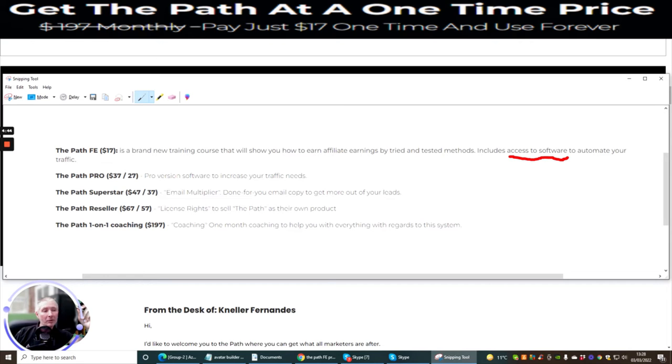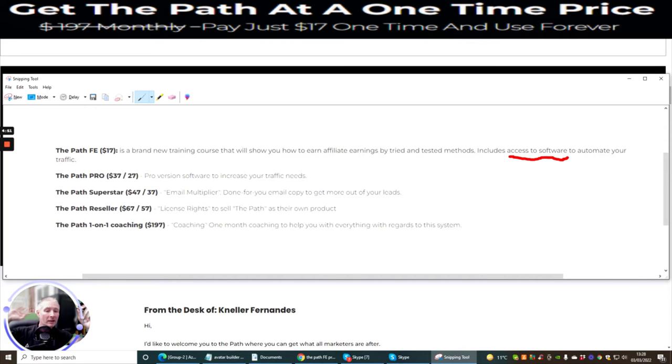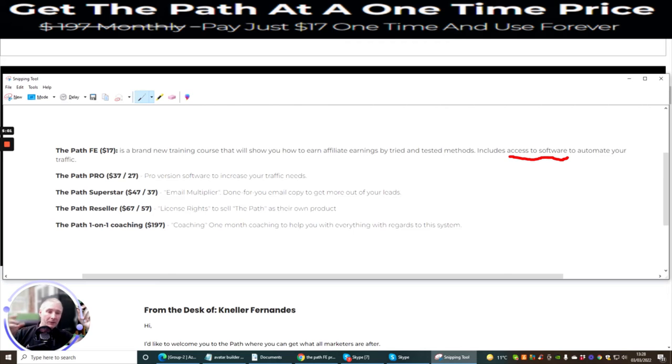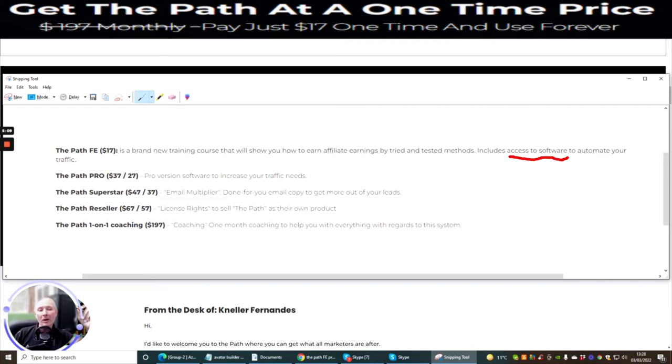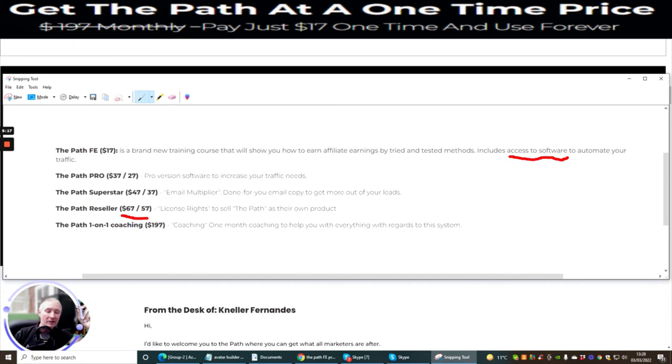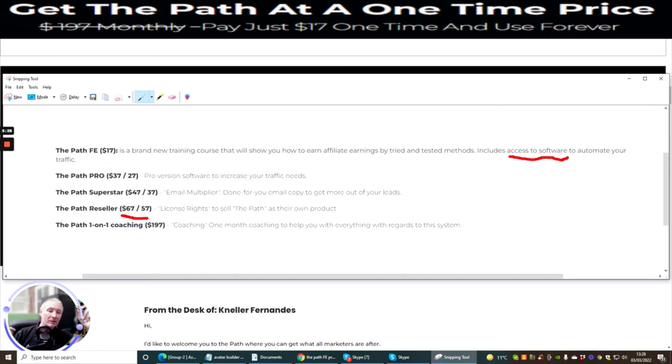The Path Pro, which is pro version software to increase your traffic needs. This means that if there's any locked things which are in this, say they give you like only 10 things, then The Path Pro is gonna create an unlimited, or it might give you 50 instead of just 10. The Path Superstar, which is email multiply, done for your email copy to get more out of your leads. The Path Reseller, which I'm always banging on about reseller rights. This basically gives you license rights to sell The Path as your own product. And also, you don't have to worry about hosting the site. It's not gonna cost you any money to host the site. And you will get 50% commissions across the whole of this. And you will be able to sell it as if it's your own product.